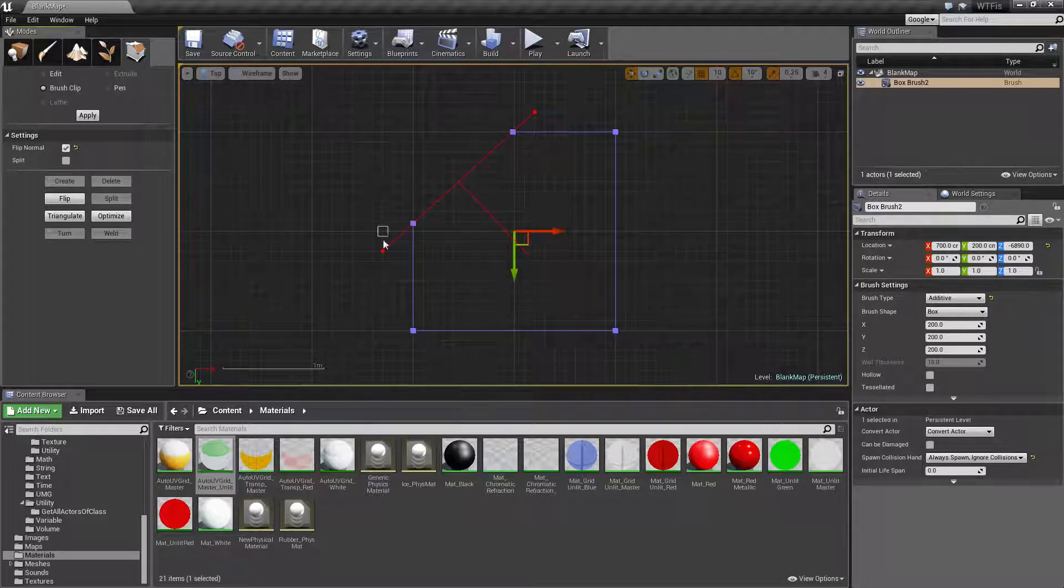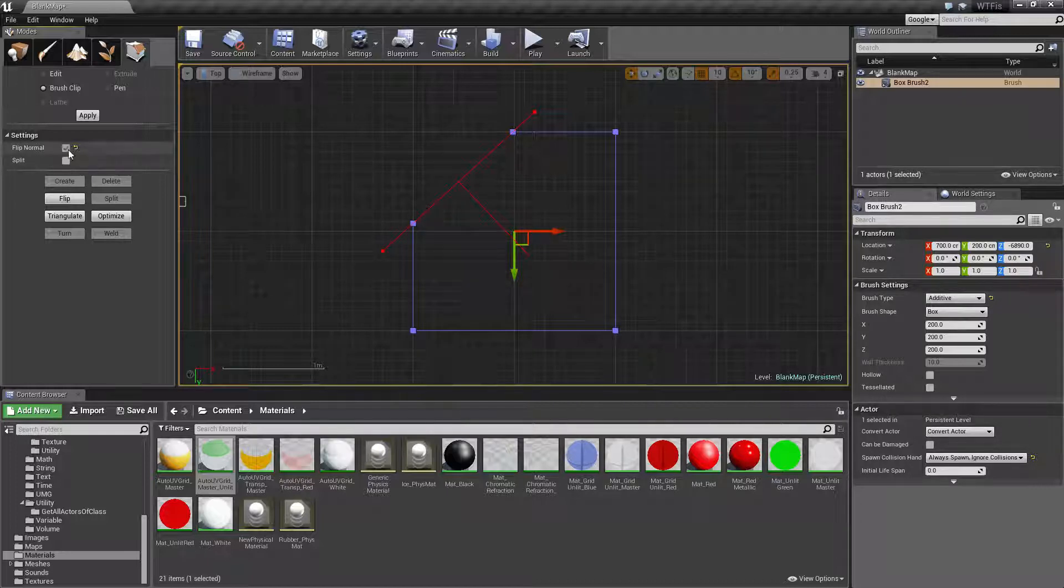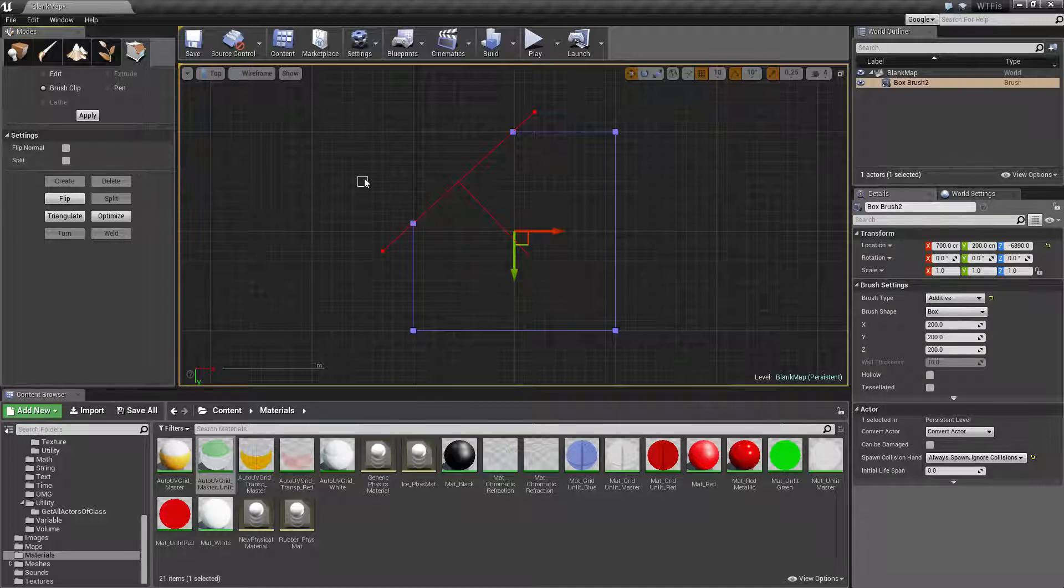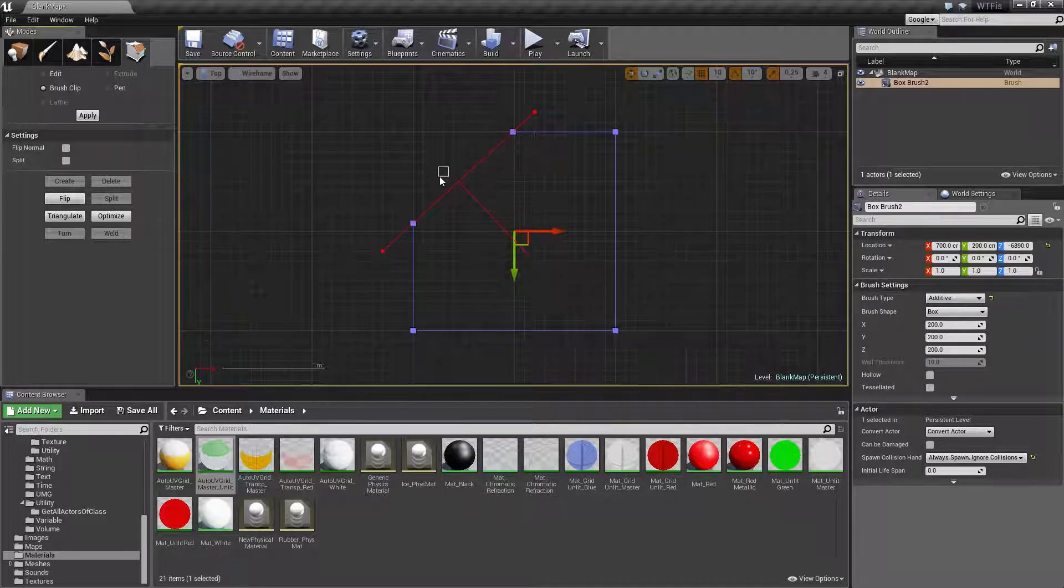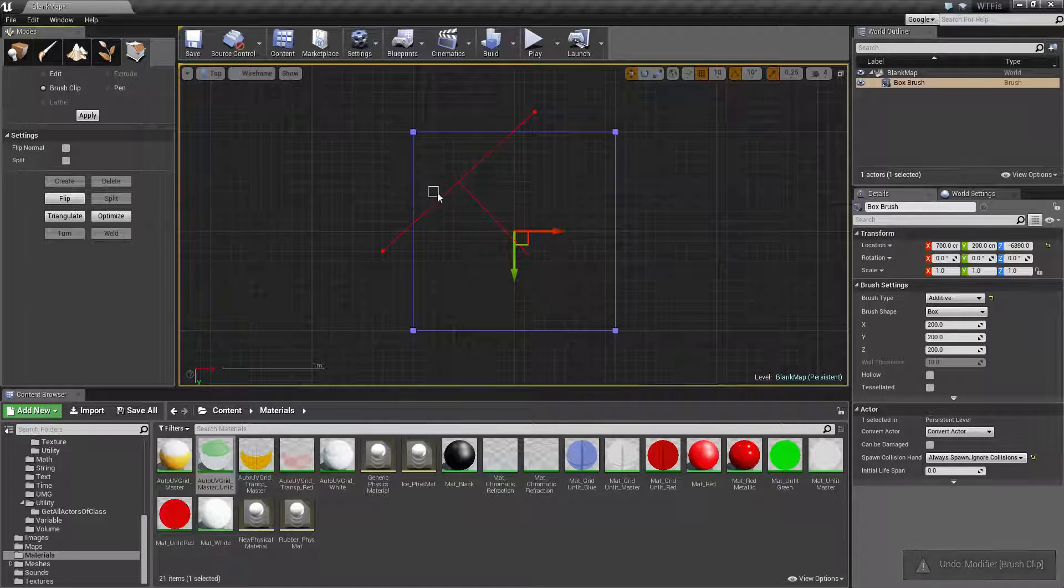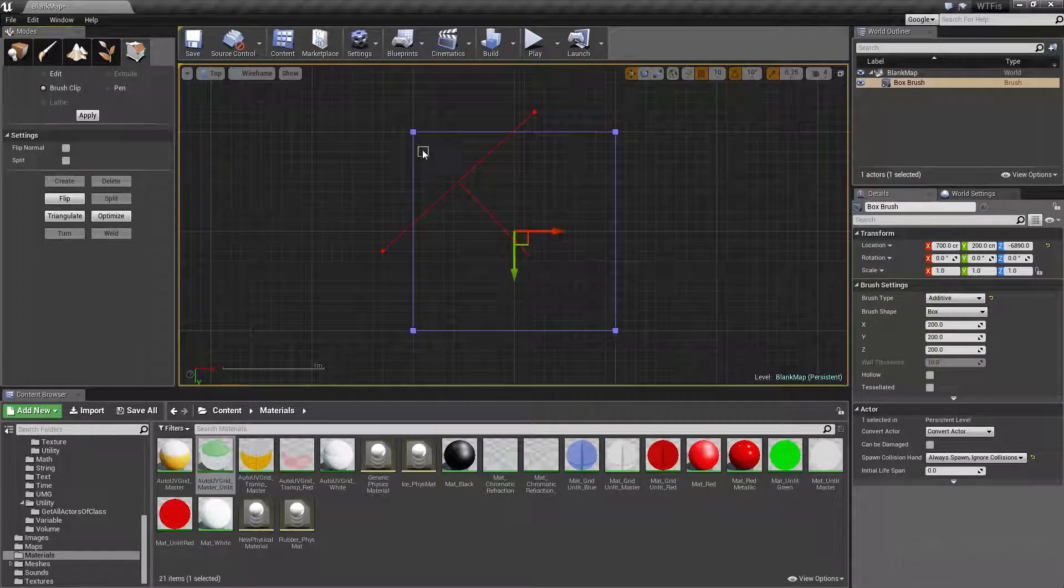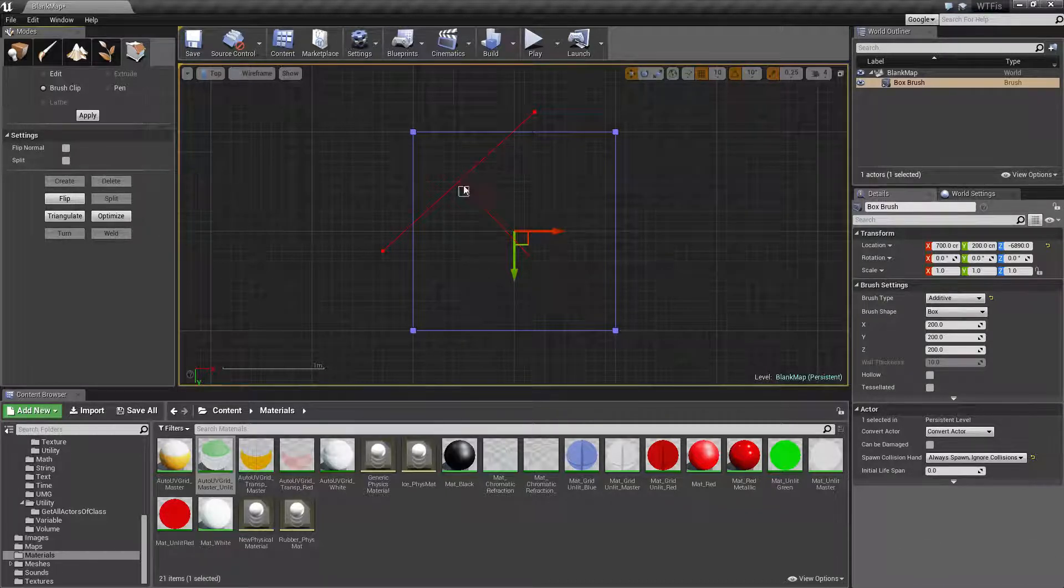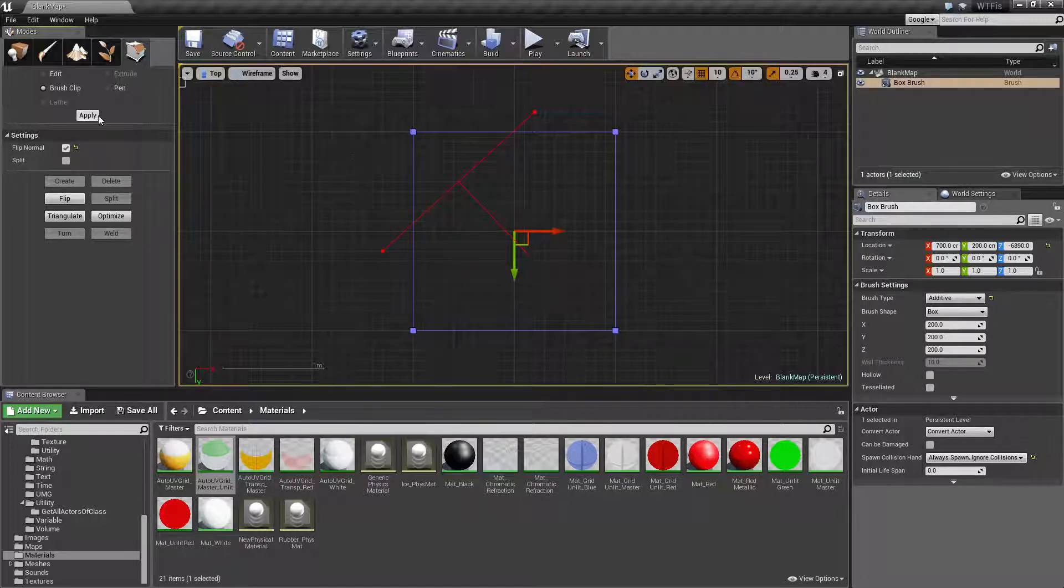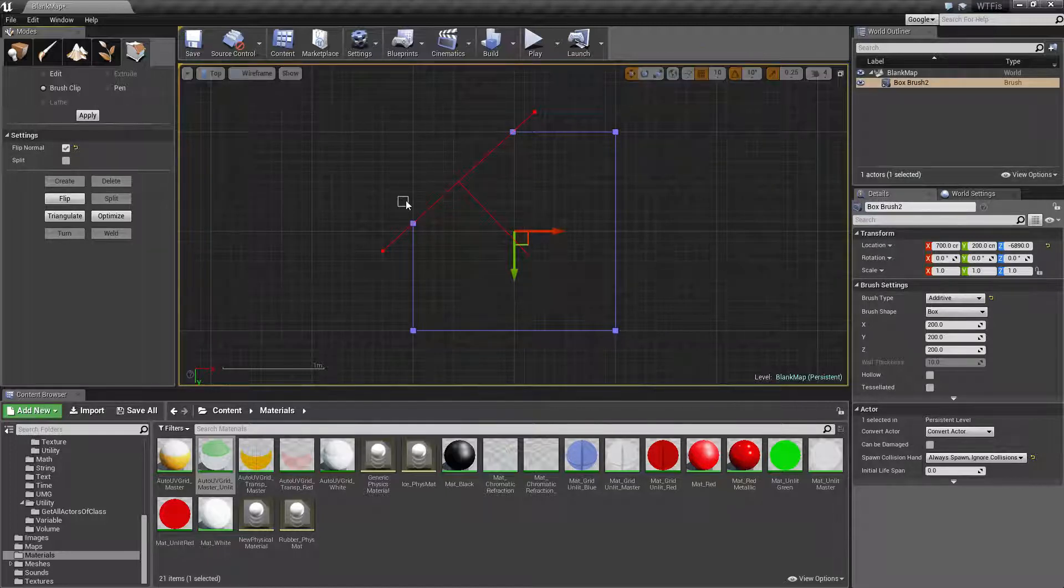One thing to note, it's really annoying when you do flip normal. It doesn't flip the visual representation. You have to know basically, okay, which side do I want to cut off? Let's undo this back. What side do I want to cut off? I want to cut off this side. Oh, our normal line is facing the wrong way. Let's flip it. Hit Apply. And now it's going to cut that off.